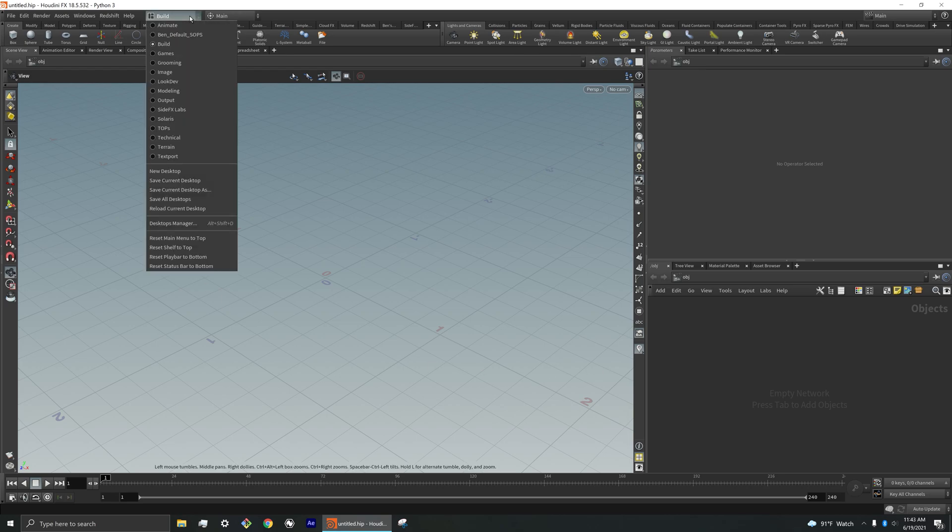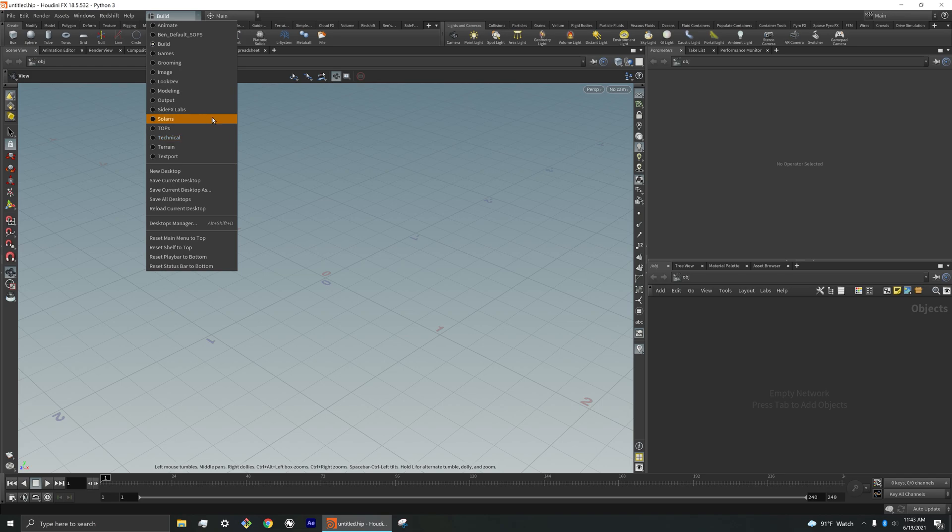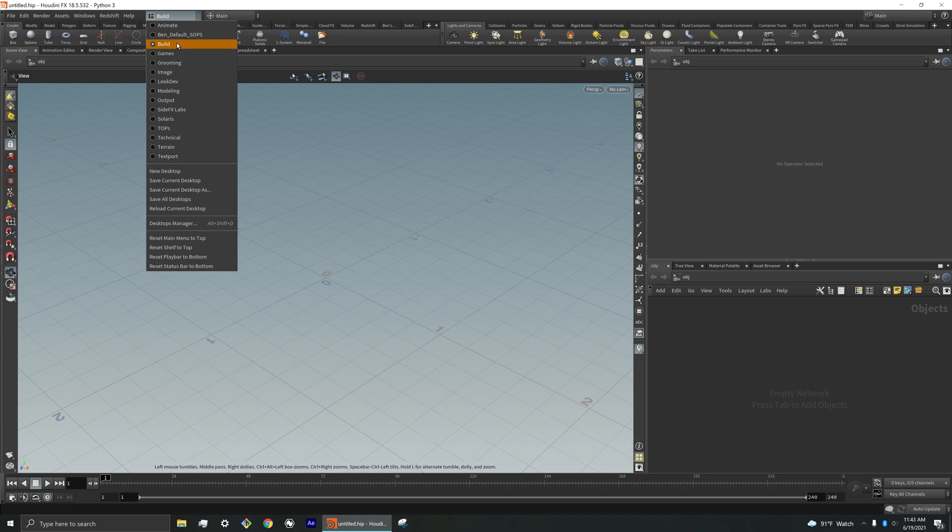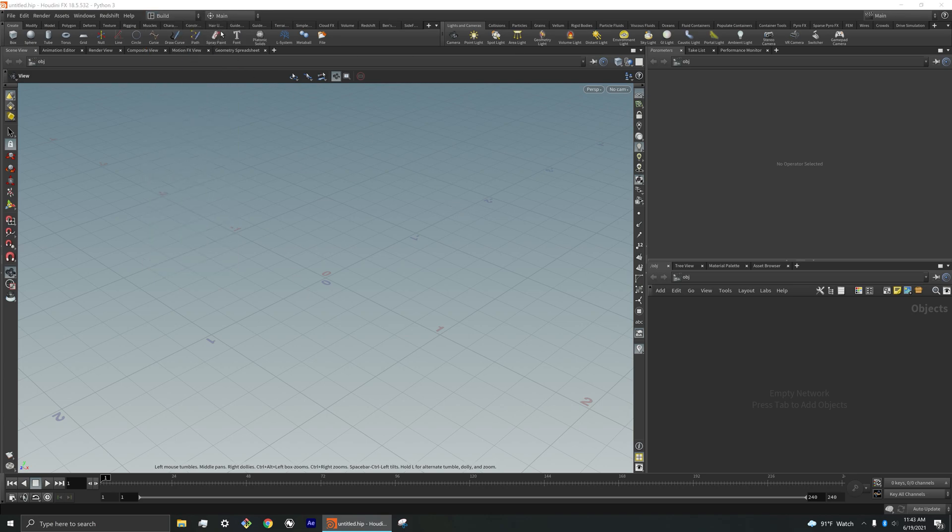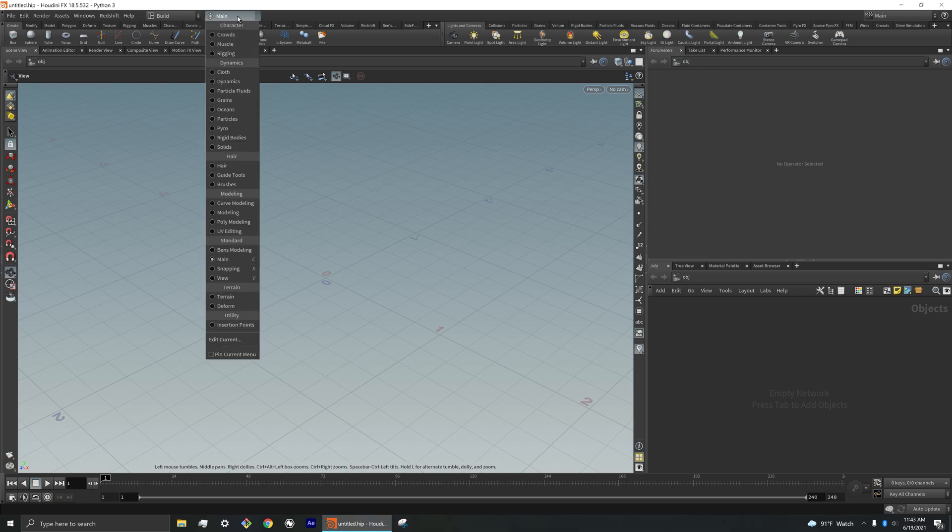So I wanted to go over something that many users may not even be familiar with. First off, we have with our view, we can set up different things depending on what we're working on. So by default, Houdini sets our view and our windows to build. However, there's another category, this other drop-down menu right here that has a bunch of different setups.